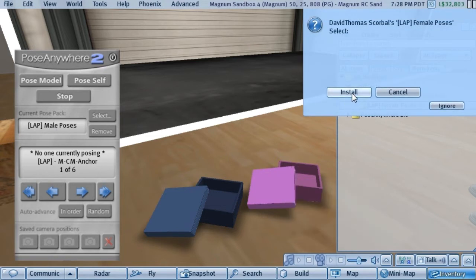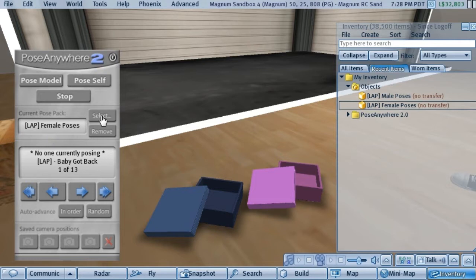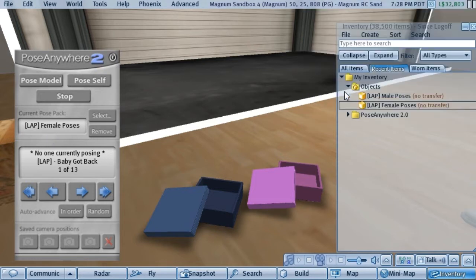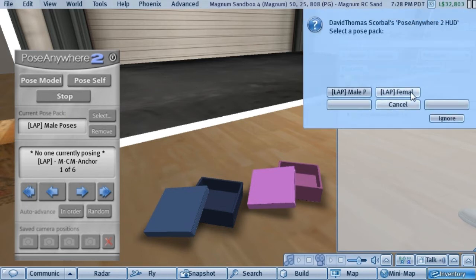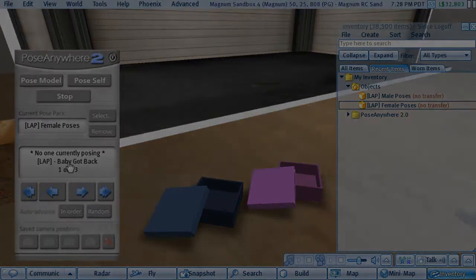I'm going to click this one here too and install these, and you'll notice that this one now changes and these poses are installed as well. Now we can select between these and go back to the male poses or the female poses — both of those pose packs are now installed in the HUD.